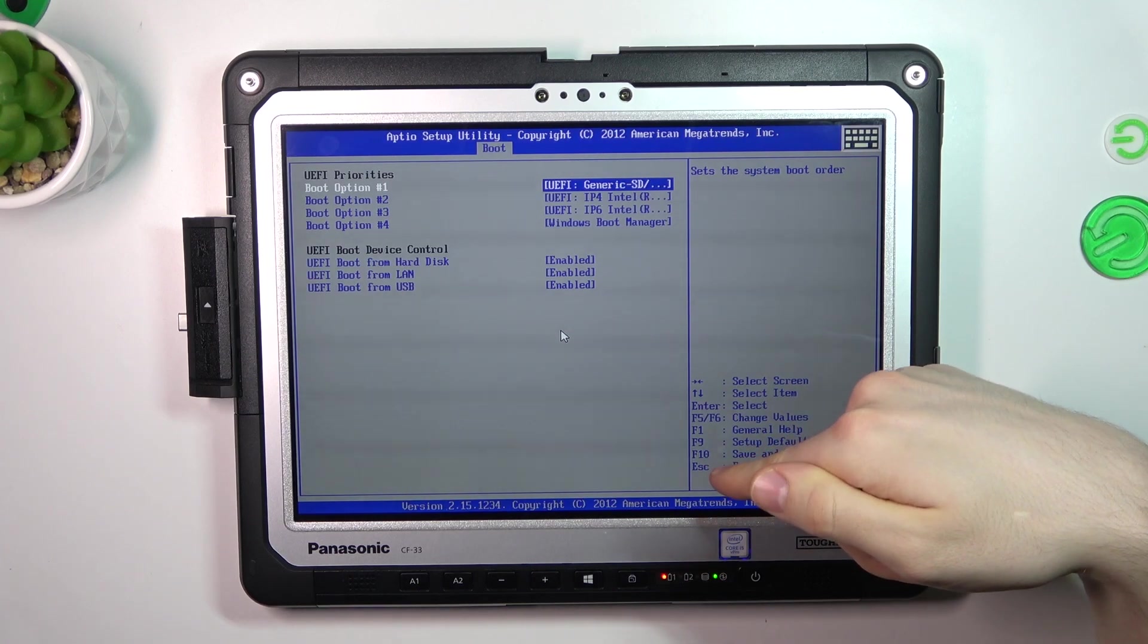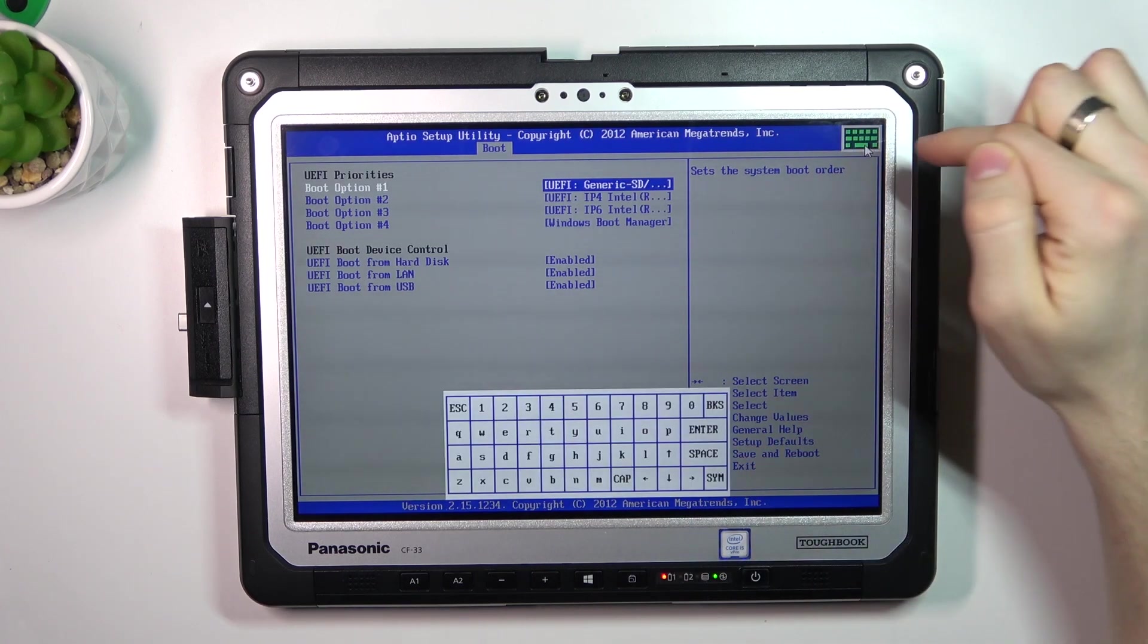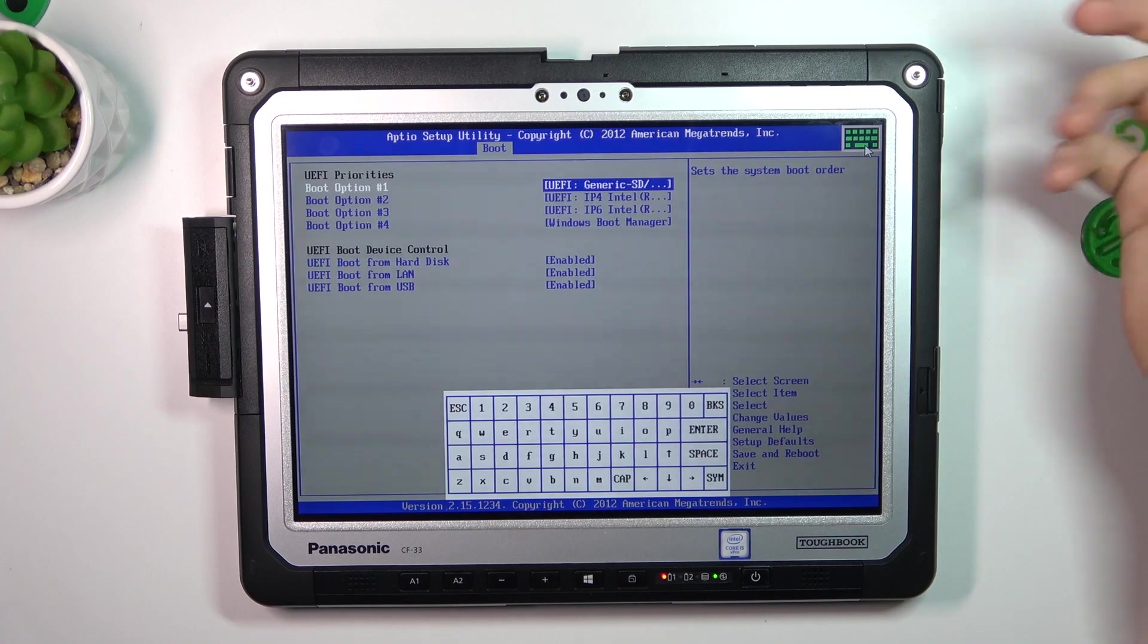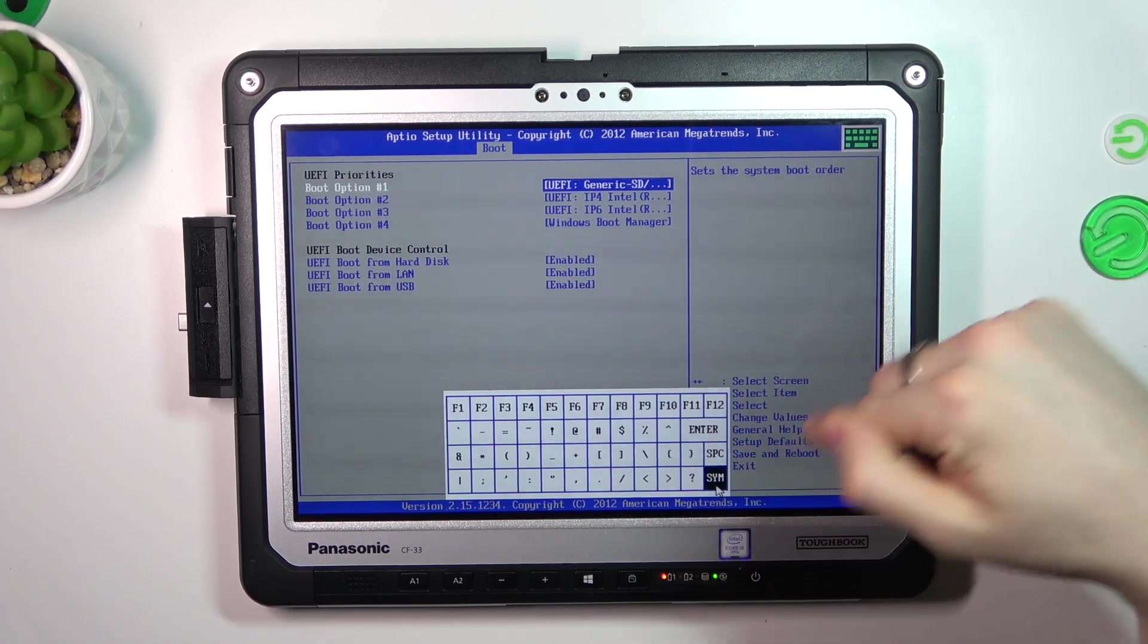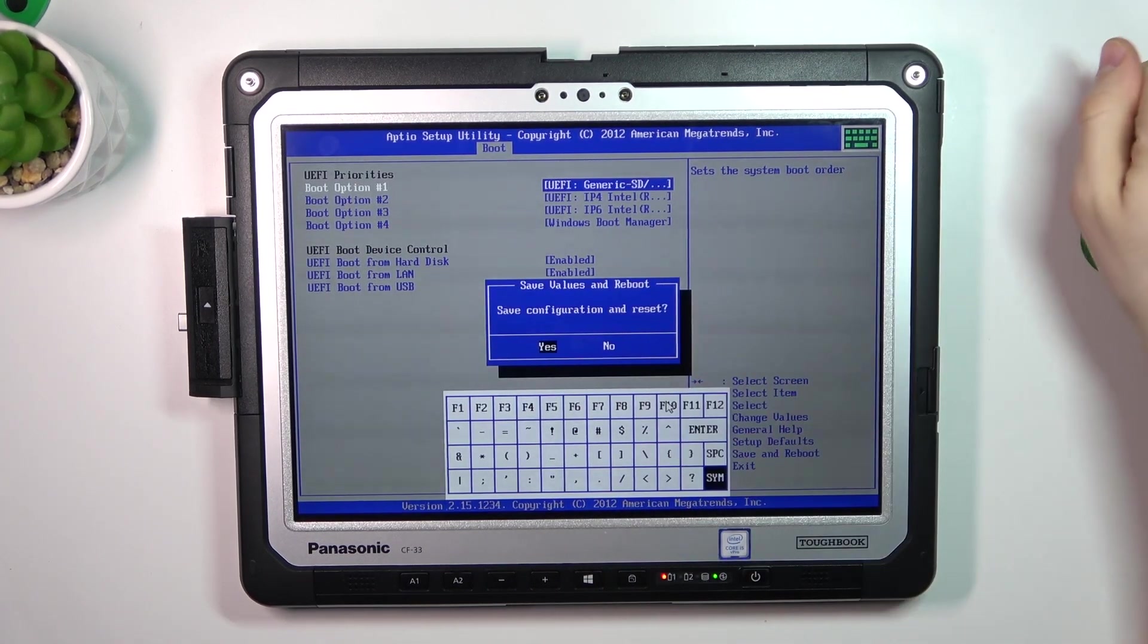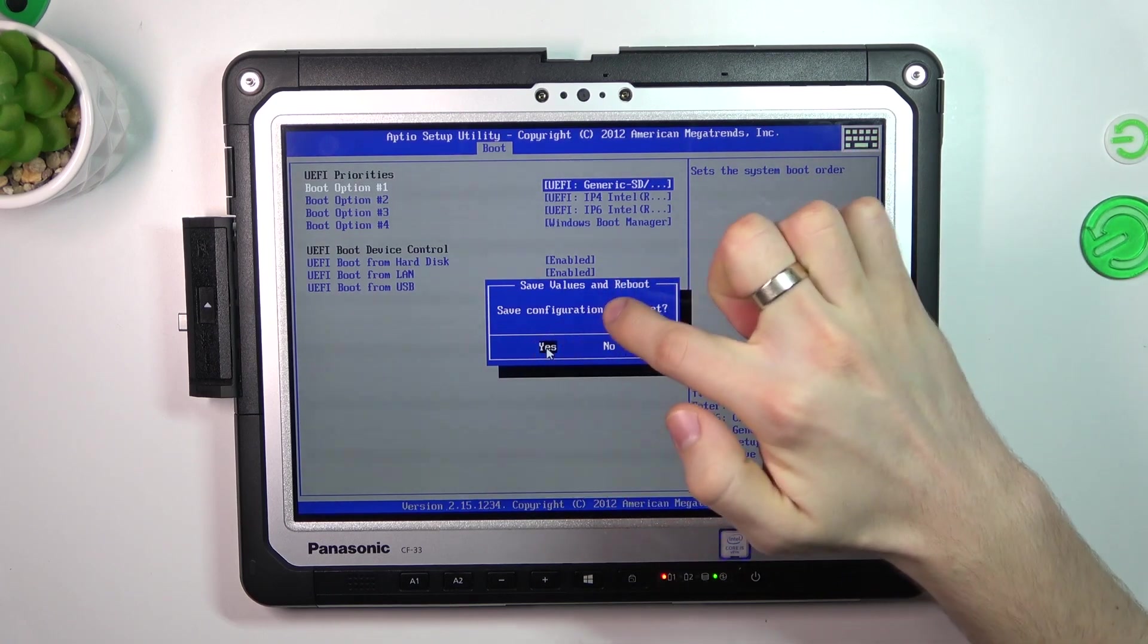We need to press F10. To do it, click on the keyboard button on the right corner of your screen, click System, and click F10. Save configuration preset.